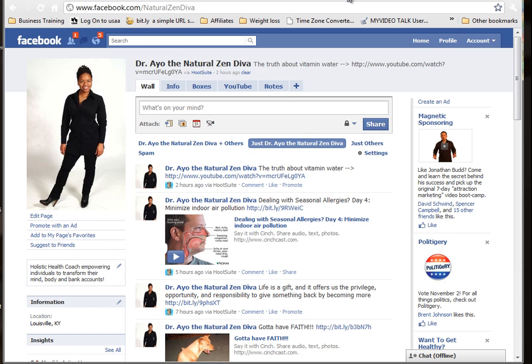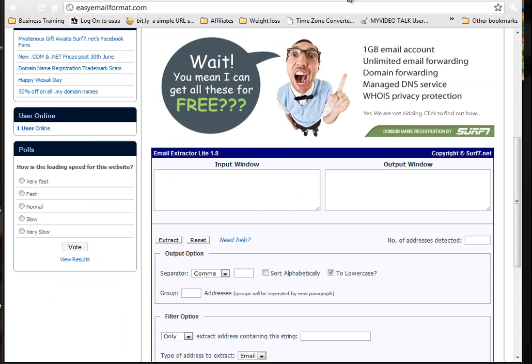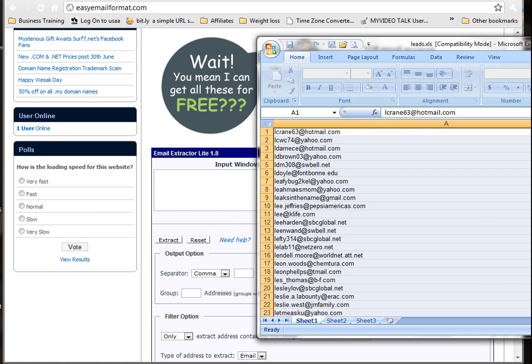How about, have you ever had like a list? Have you ever been looking at a bunch of email addresses like this and you're like, man, I'm going to have to go and put commas behind each of these.